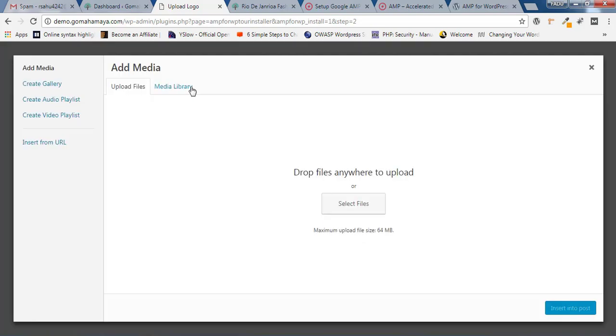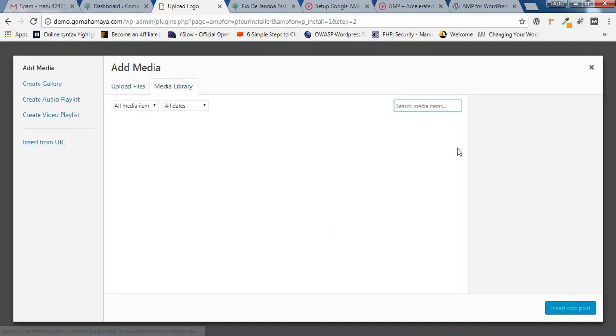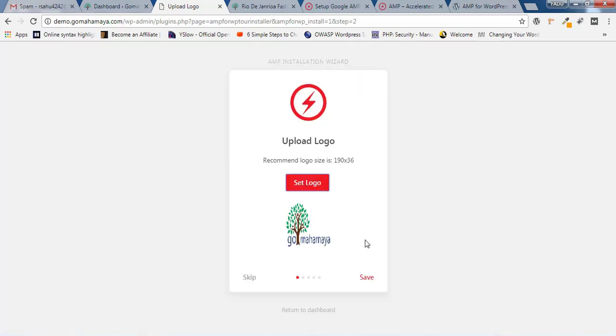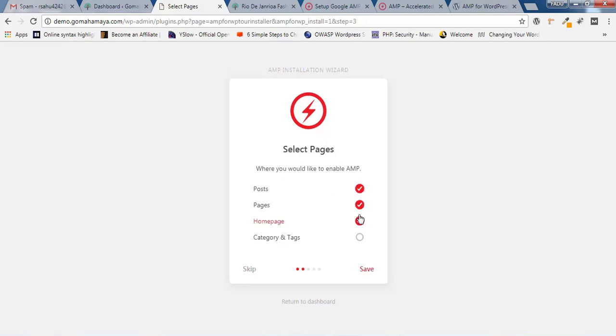First, upload the logo — I already have my logo. Click on Save Change. This logo is only going to work for AMP pages. Select everything: posts, pages, homepage, category, and tags. All the options will be in AMP on mobile version. AMP is only working for the mobile version.